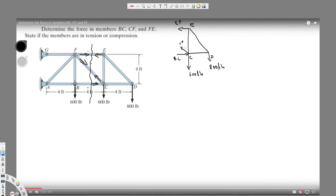We know the angle here is 45 degrees. How do I know? Because if you see the height is four feet and the width is four feet, so using tan inverse of four divided by four gives 45 degrees.